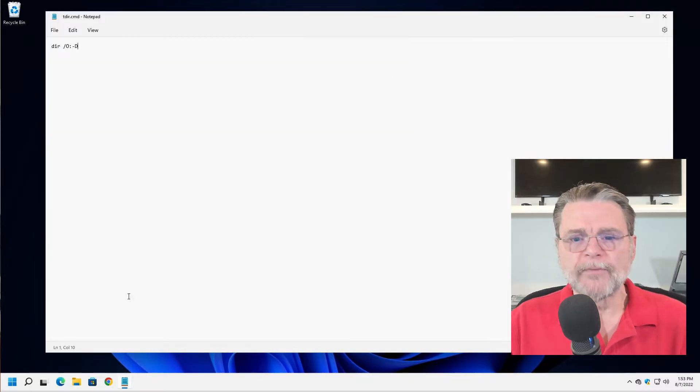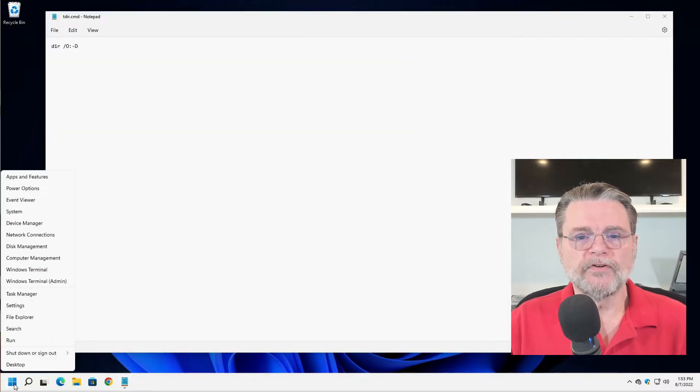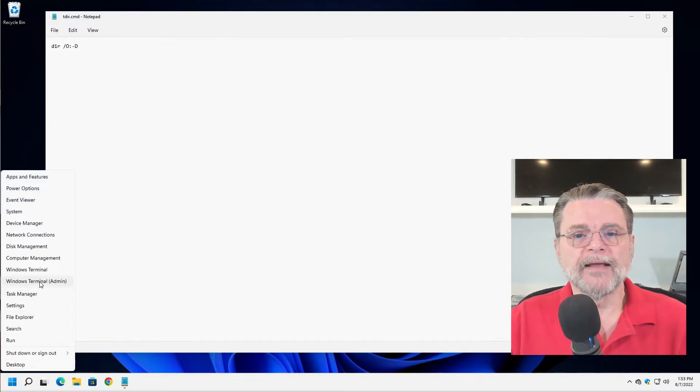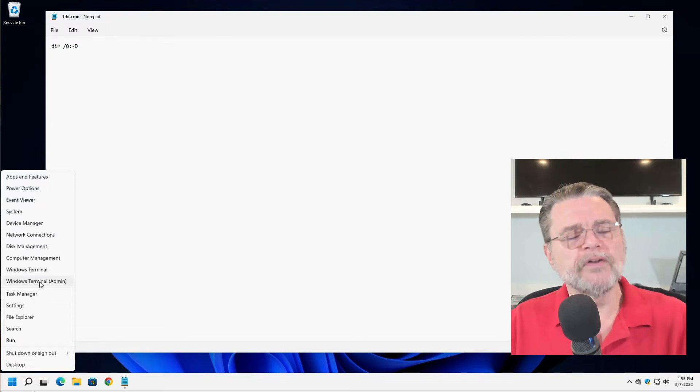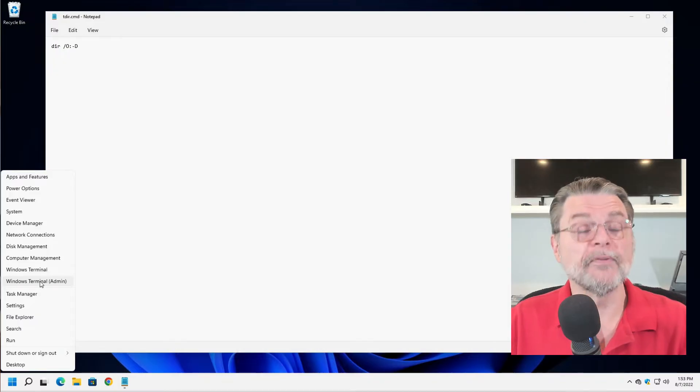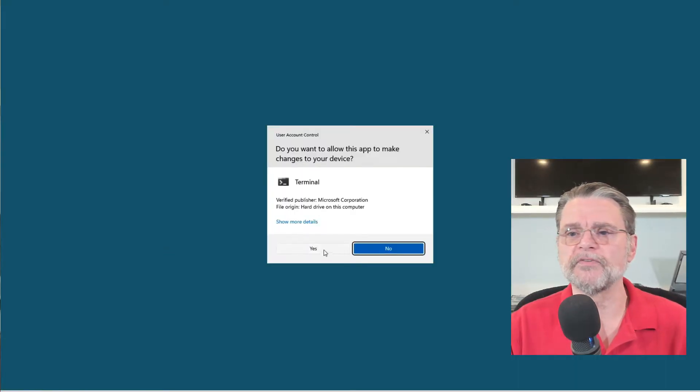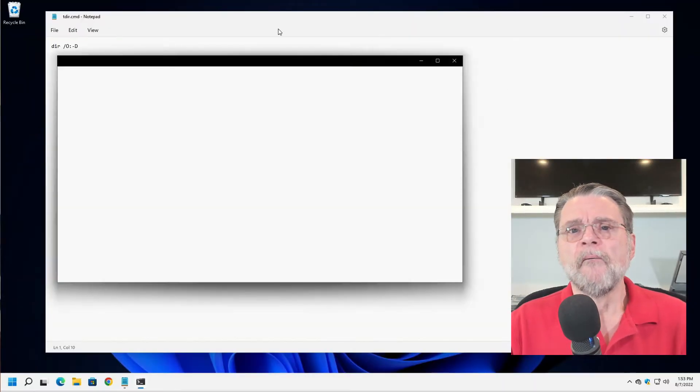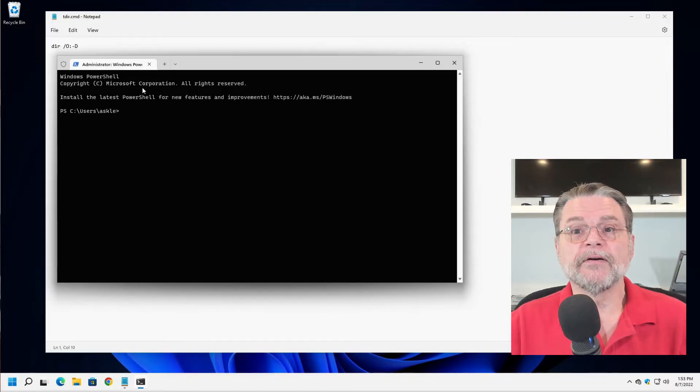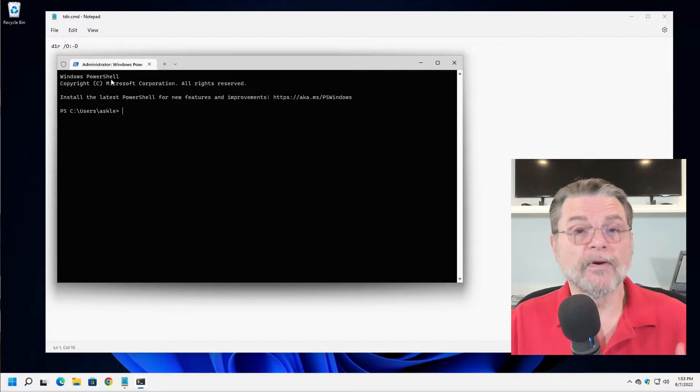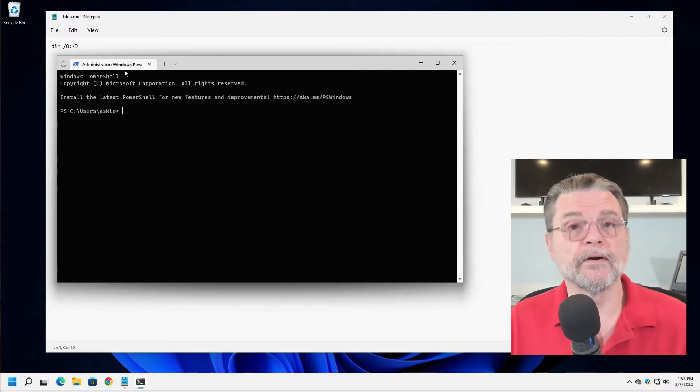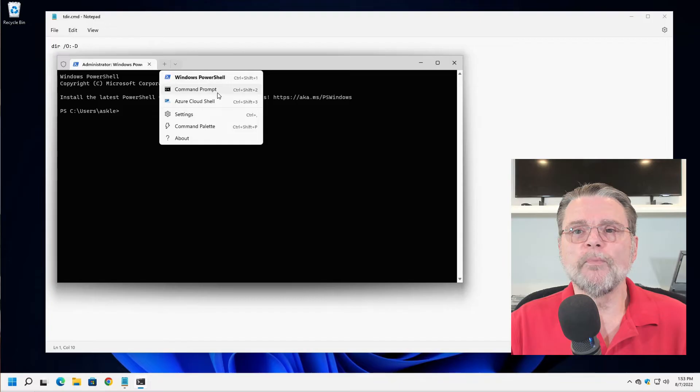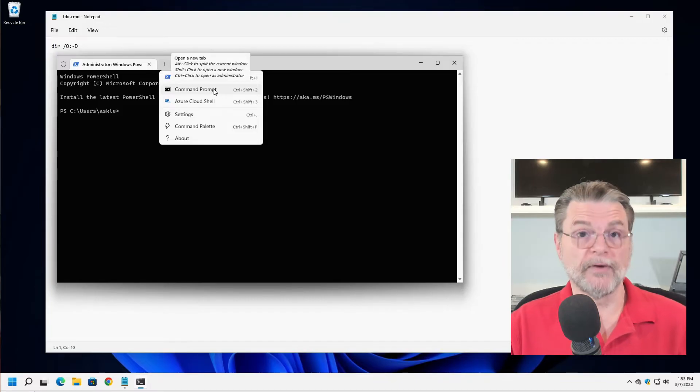So having saved it as TDIR.CMD, I'm going to run a Windows command prompt. I'm going to do that this time by right clicking here. In my case, I happen to have Windows terminal. I'm going to use admin because one of the examples coming up is going to require admin privileges.